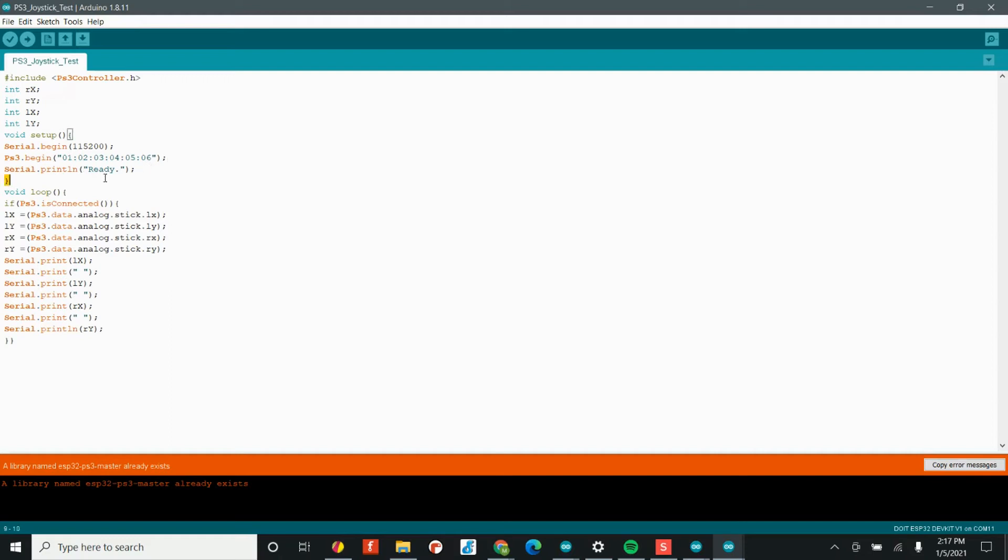Next, we print out a simple message out of the serial monitor, which again, we'll show you in a second, that says, ready. This just lets us know that in fact, the PS3 controller was successfully connected to our rover.